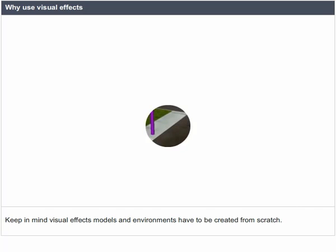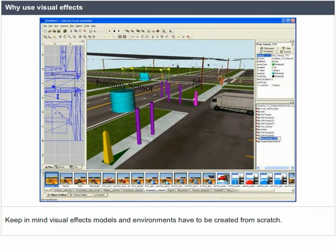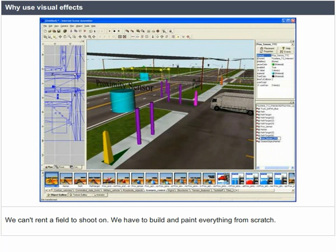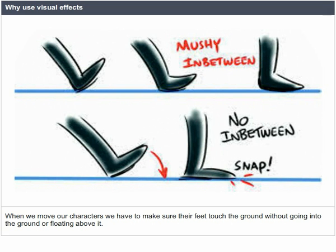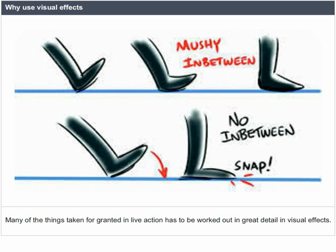Keep in mind that visual effects models and environments have to be created from scratch — we can't rent a field to shoot on; we have to build and paint everything from scratch. When we move our characters, we have to make sure their feet touch the ground without going into it or floating above it. Many things taken for granted in live action have to be worked out in great detail in visual effects.